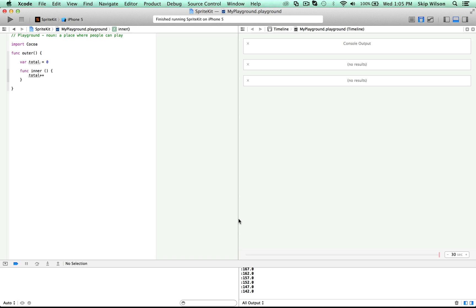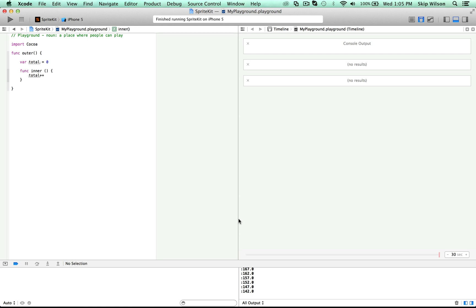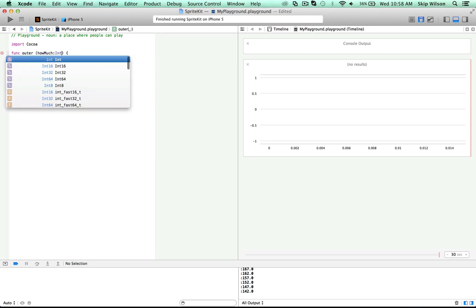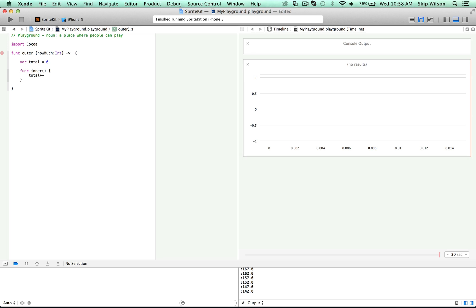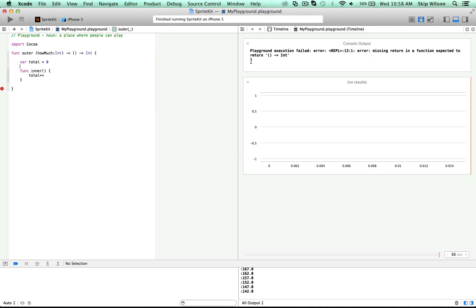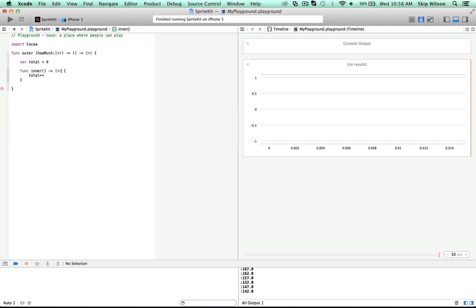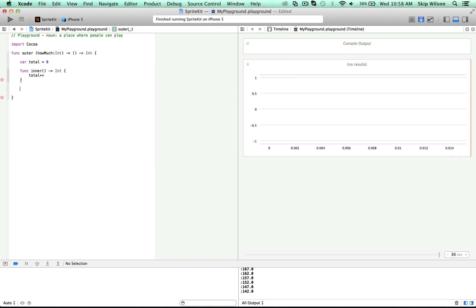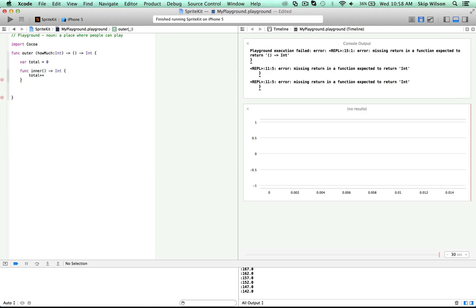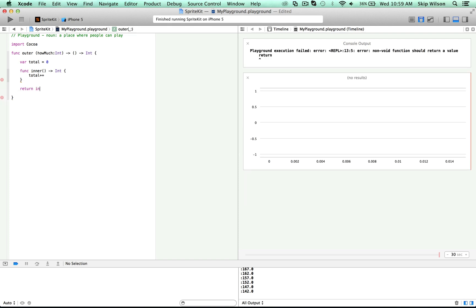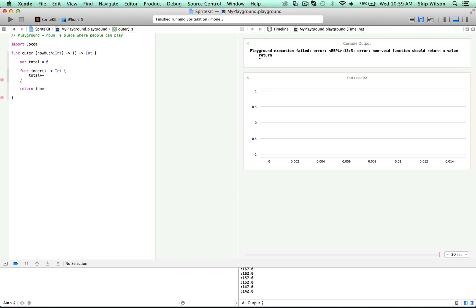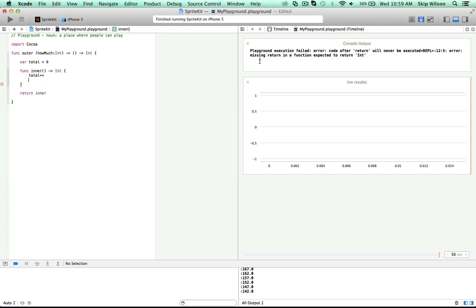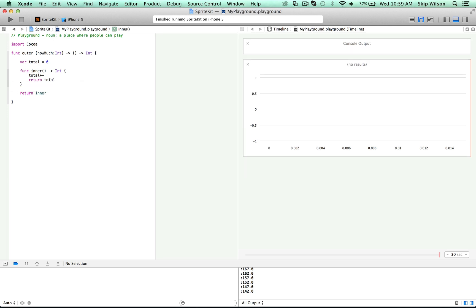Now we're going to take this to the next step. We're going to create a parameter in outer called how much do you want to increment by, and that's going to be an integer. And instead of returning an integer, what we're going to return is a function that returns an integer. And this inner function is going to be that thing that we return. Instead of just incrementing by one, we'll increment by how much. So notice that the inner function has a reference to how much.